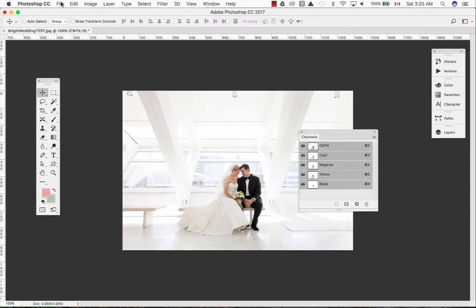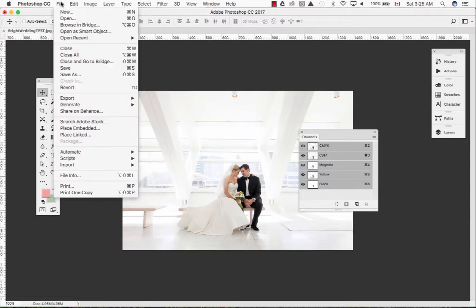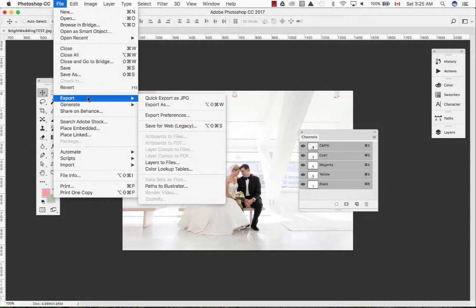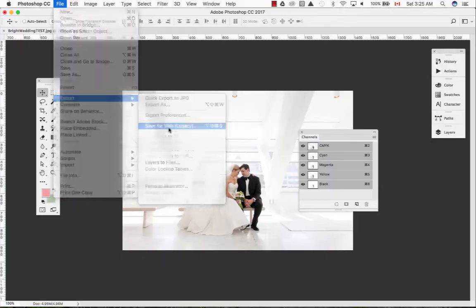Let's go to the top menu bar, File, Export, Save for the Web.